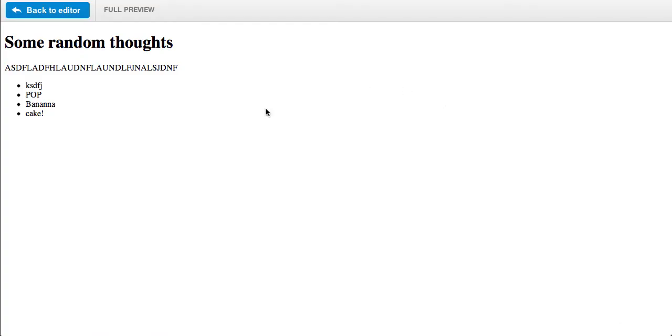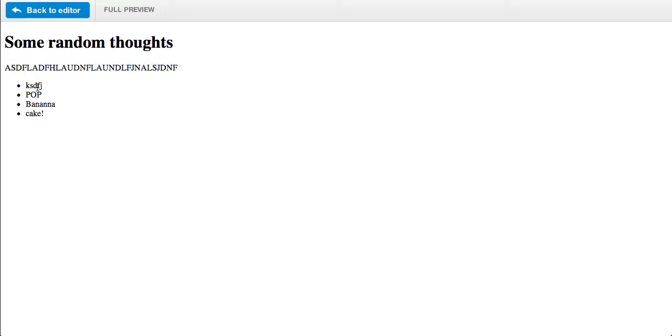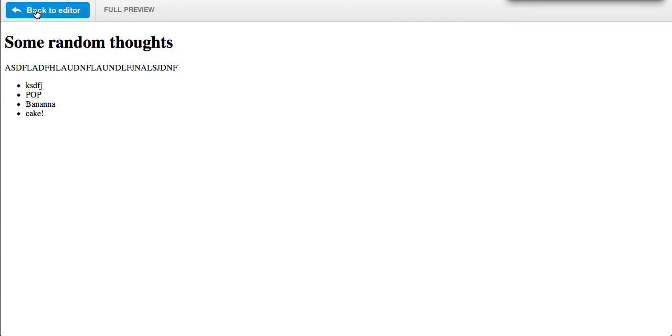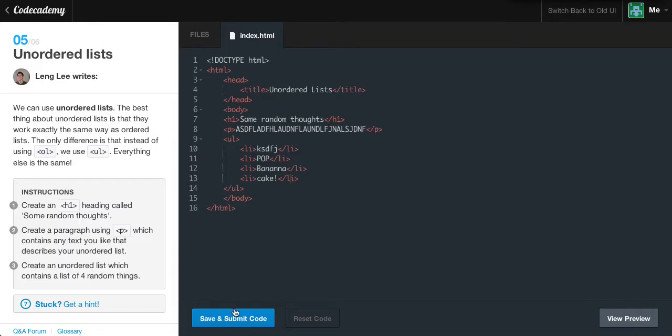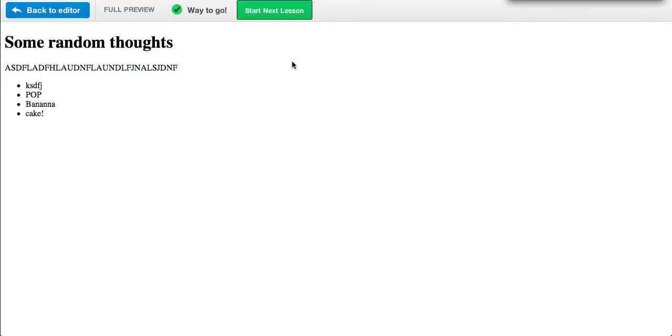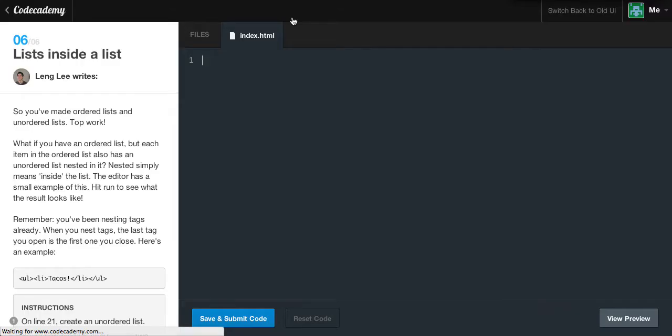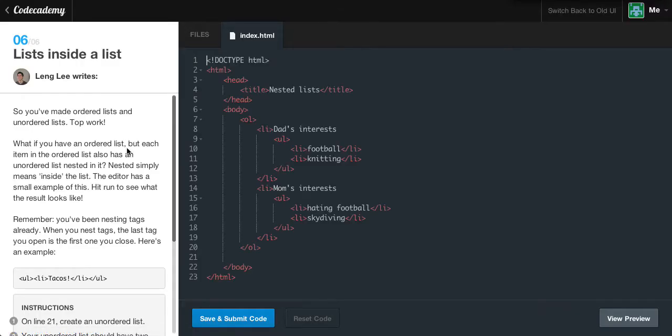We view our preview. We have 'some random thoughts', a random line of text, and then we have four unordered list items. As you can see, these are now bulleted and not ordered - as in one, two, or three, four. They are bulleted. Let's go back to the editor and submit our code. We get it correct. Yes.